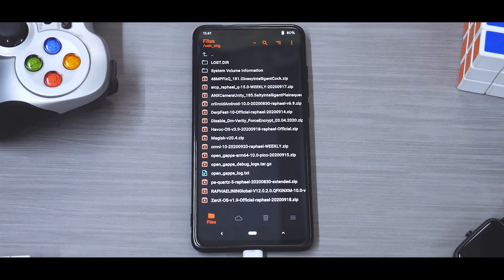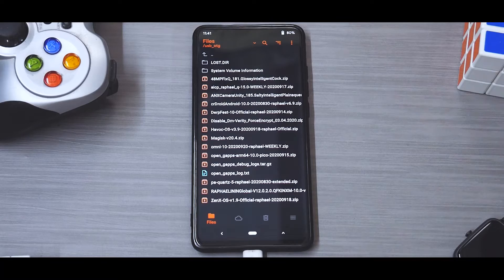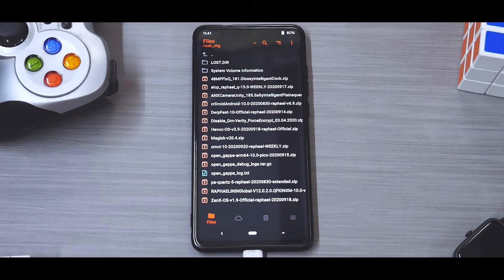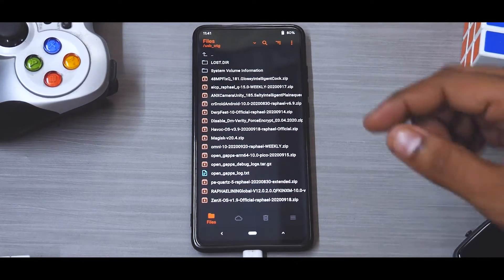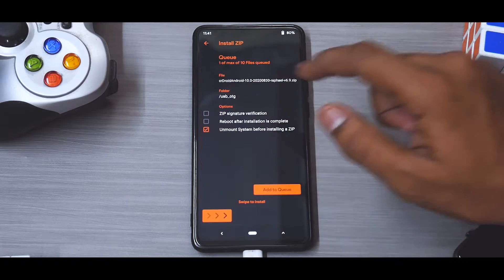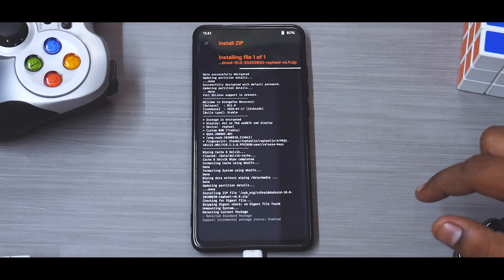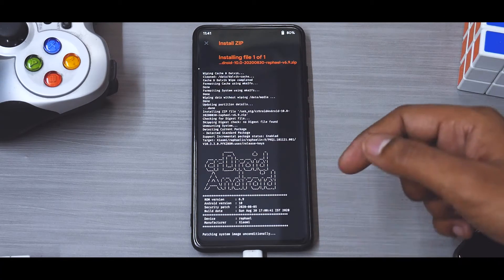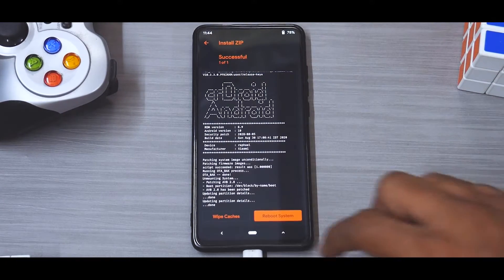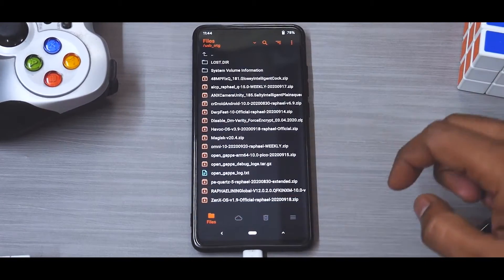Remember, in a normal situation if you are coming from an OSS vendor or MIUI 11, you would have to first flash the latest vendor. But because I'm already on the latest vendor, I don't need to do that. So the first thing we'll do is select the CR Droid Android file and flash it. Give it a couple of minutes — two to three minutes — and it should be flashed.